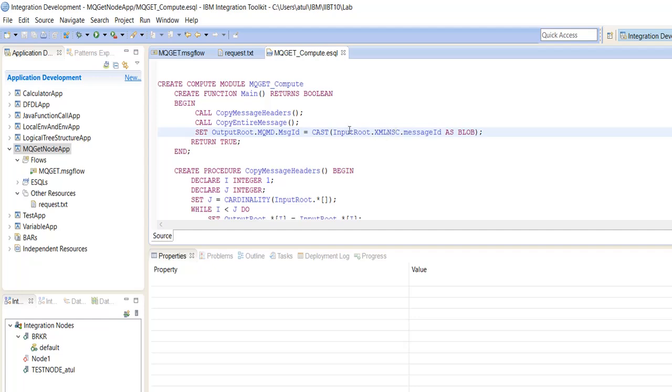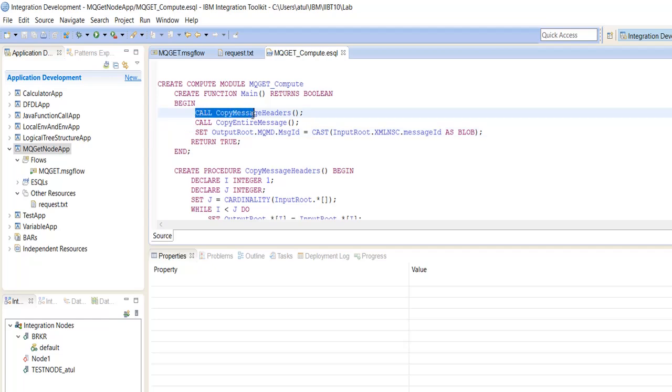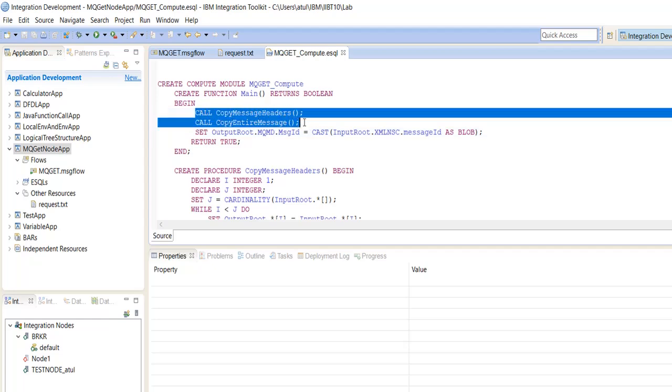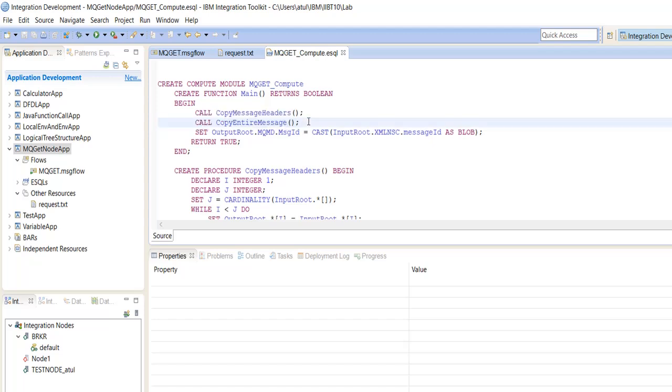We will map this message ID into the message ID output root MQMD dot message ID. Copy entire message header and copy entire message we are using as is. What we retrieve as a request, we are propagating the same as a response.